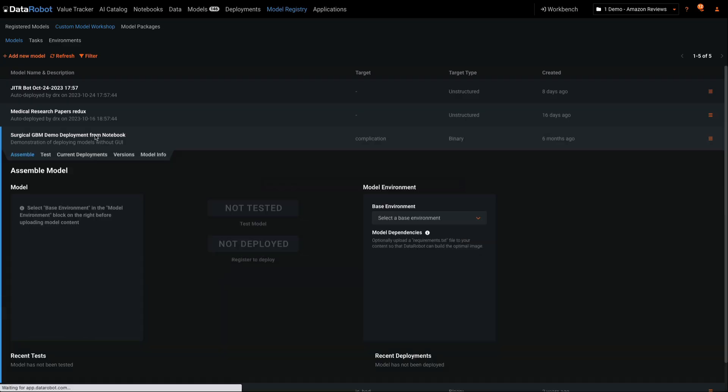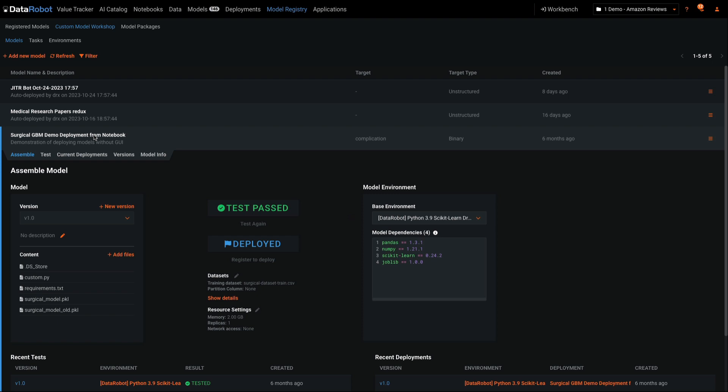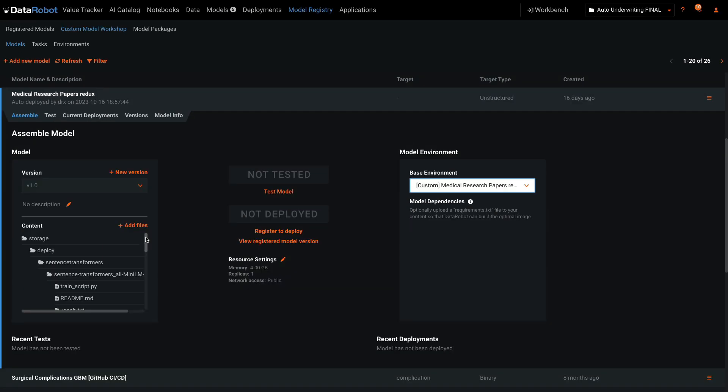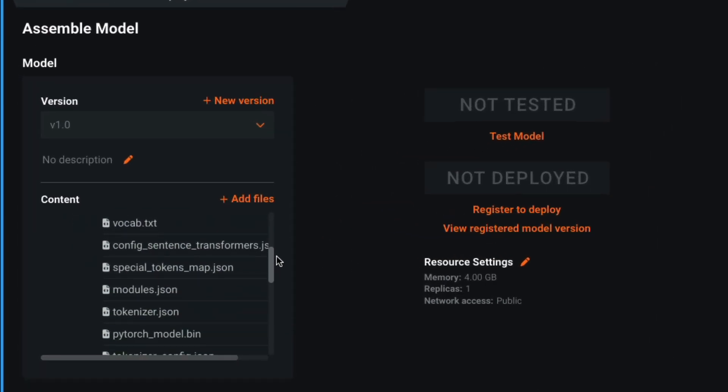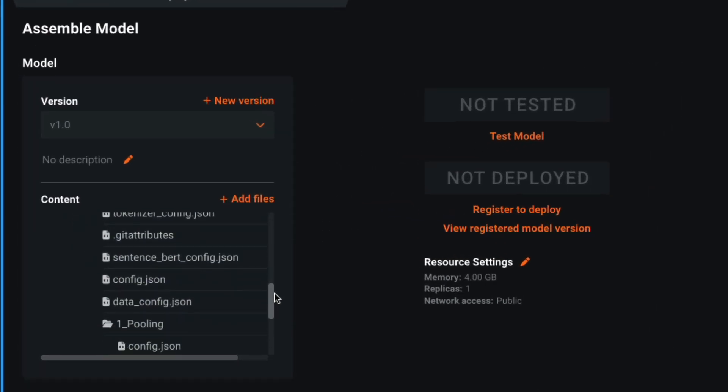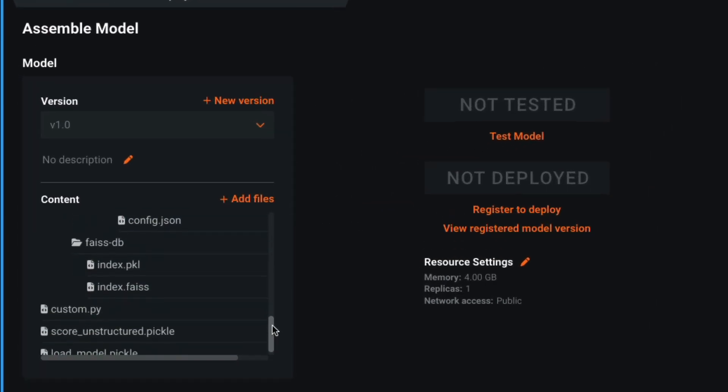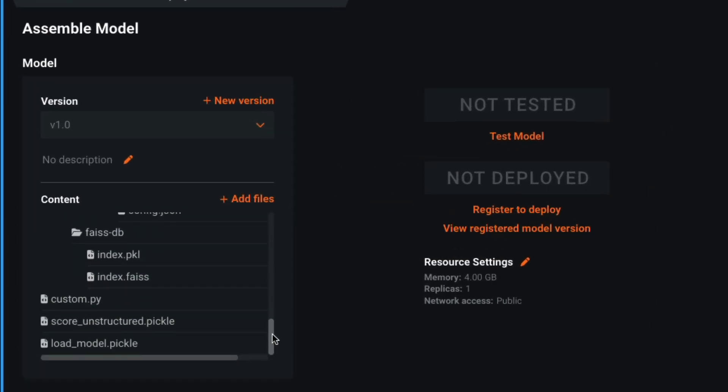This is an example of a predictive model with limited dependencies and supporting files. Conversely, this is an example of a generative chatbot with more extensive requirements and supporting files.